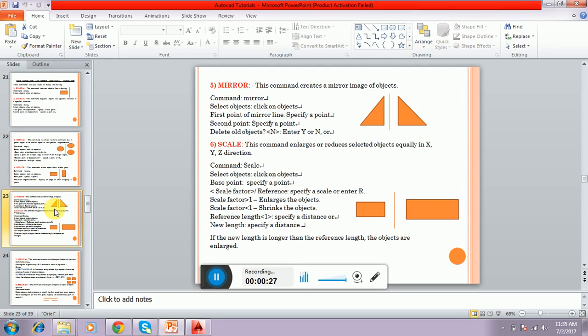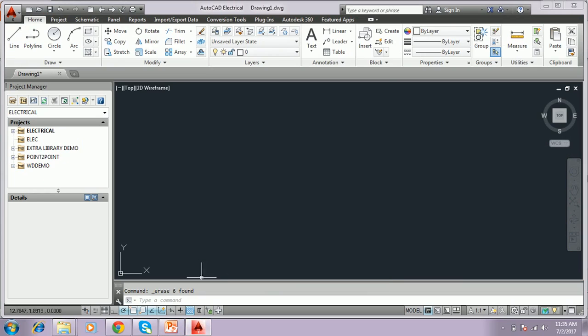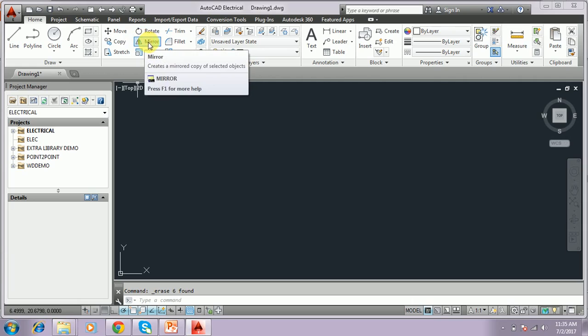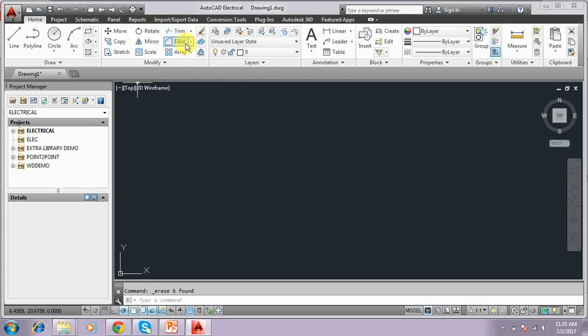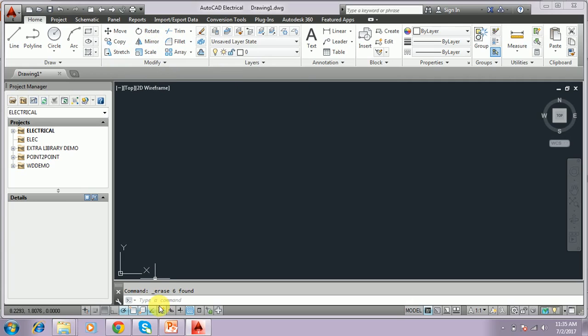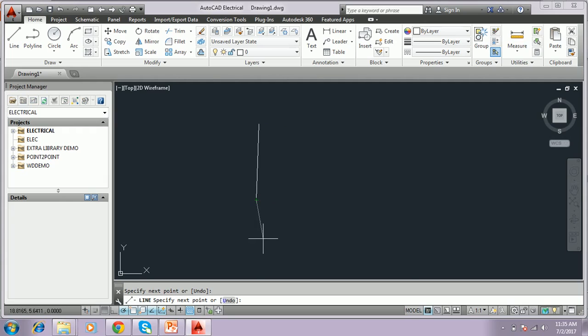Mirror means you have to mirror the object. I'll just show that. I have a drawing. You can directly take from the toolbar itself or edit. These are all the editing tools. You can directly click here and take the parameter command, or just type mirror here. I have to draw a line. I'll draw one line.